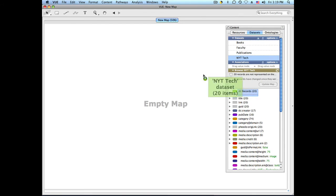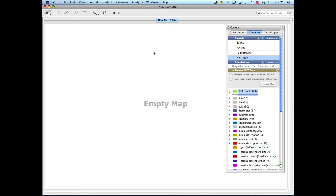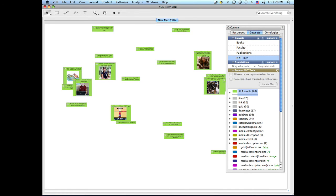So I'm going to drag all my records on the map. And if there's images associated with the article, the image will also show in the node.